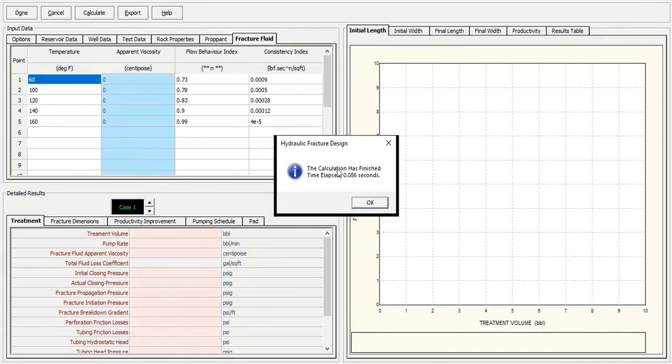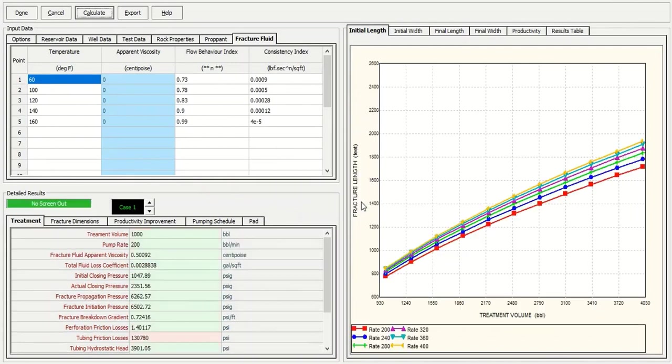You see the calculation is very fast. Time elapsed is only 0.086. Click OK and you get the result.